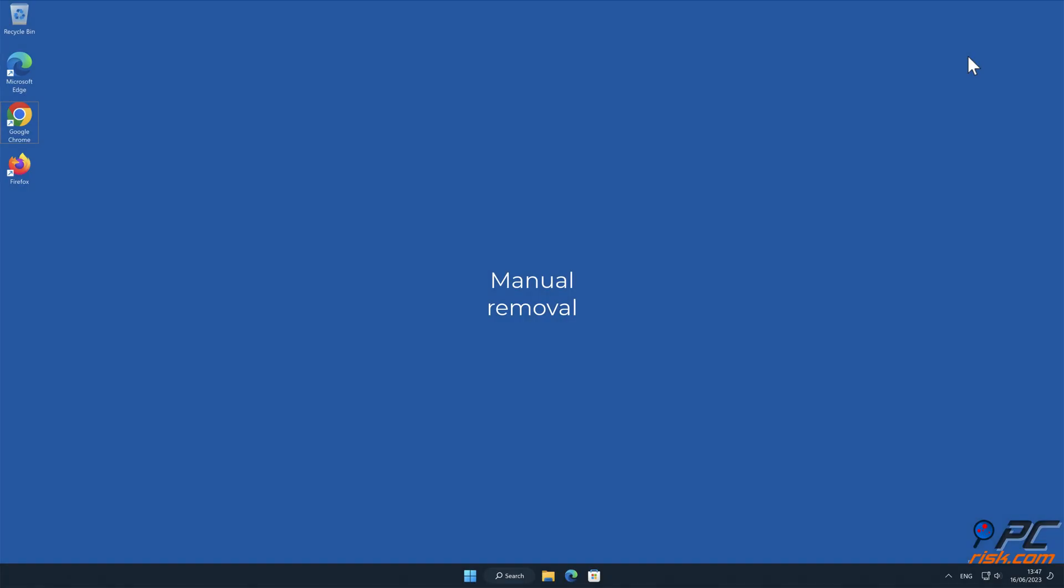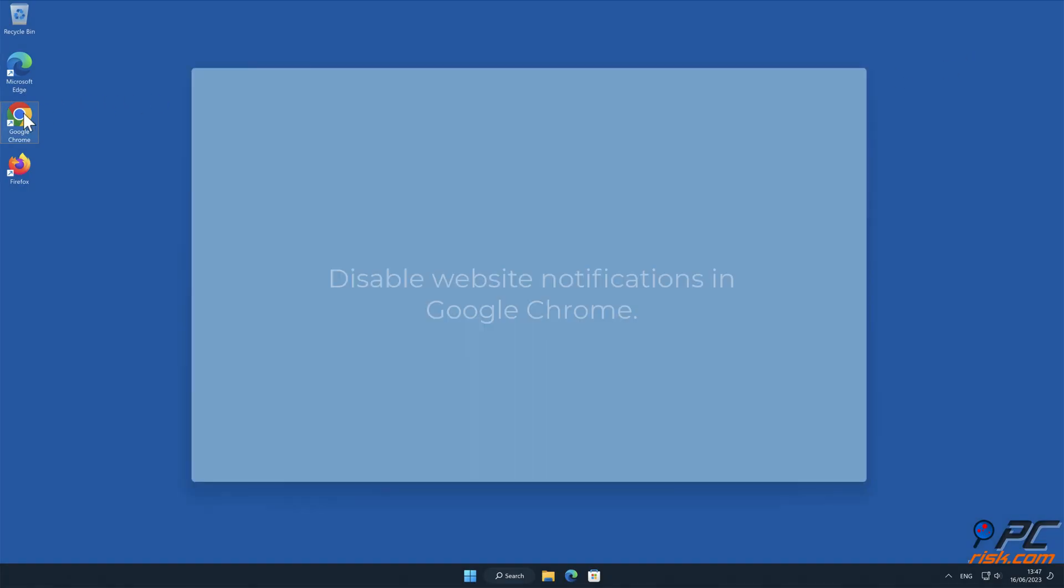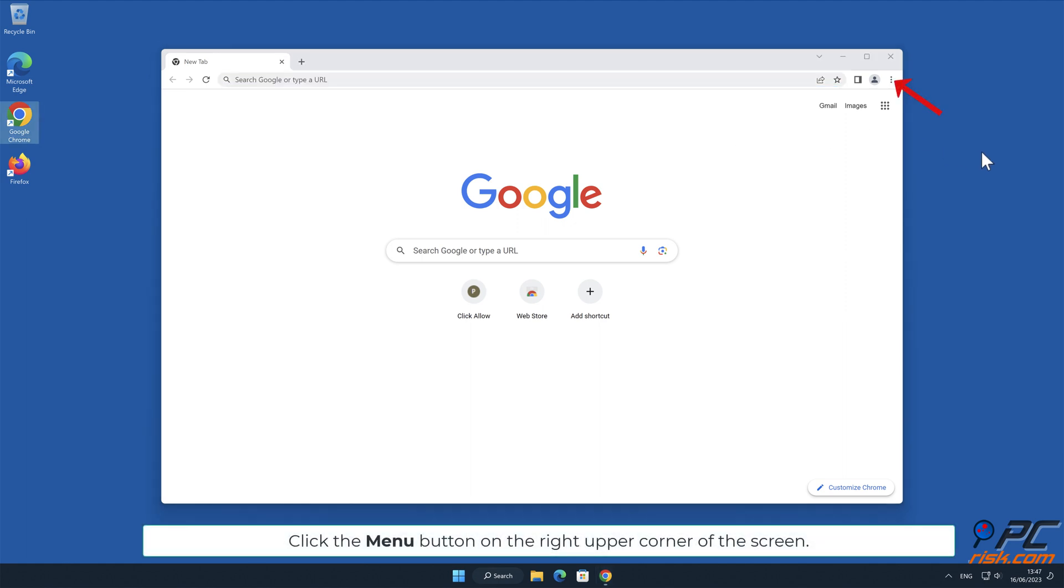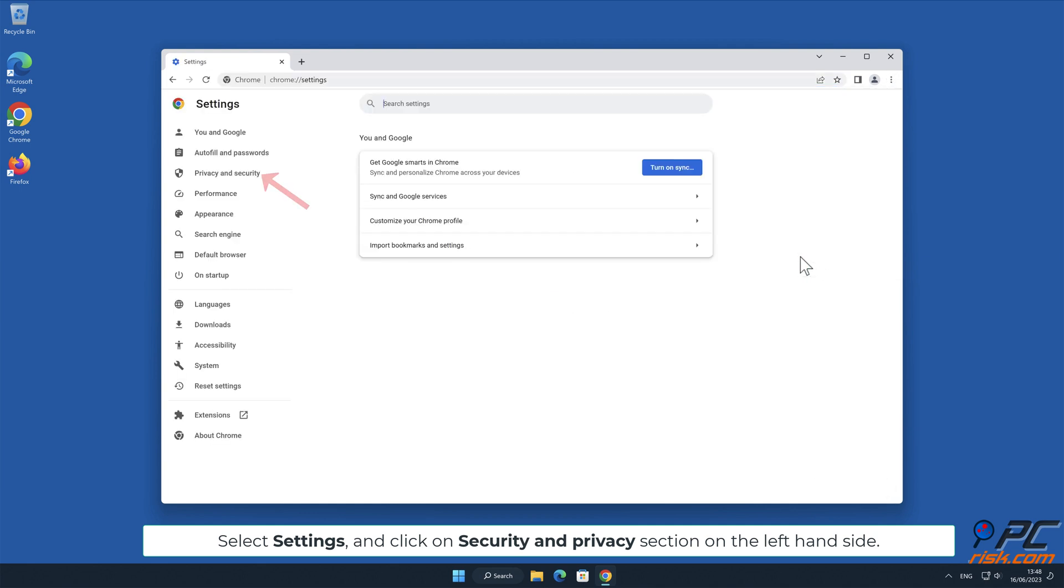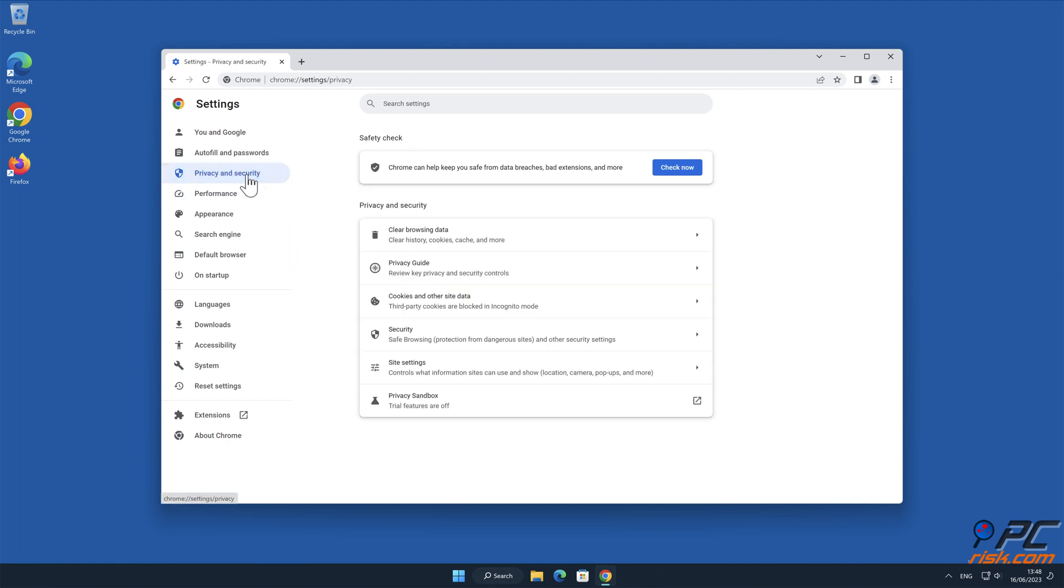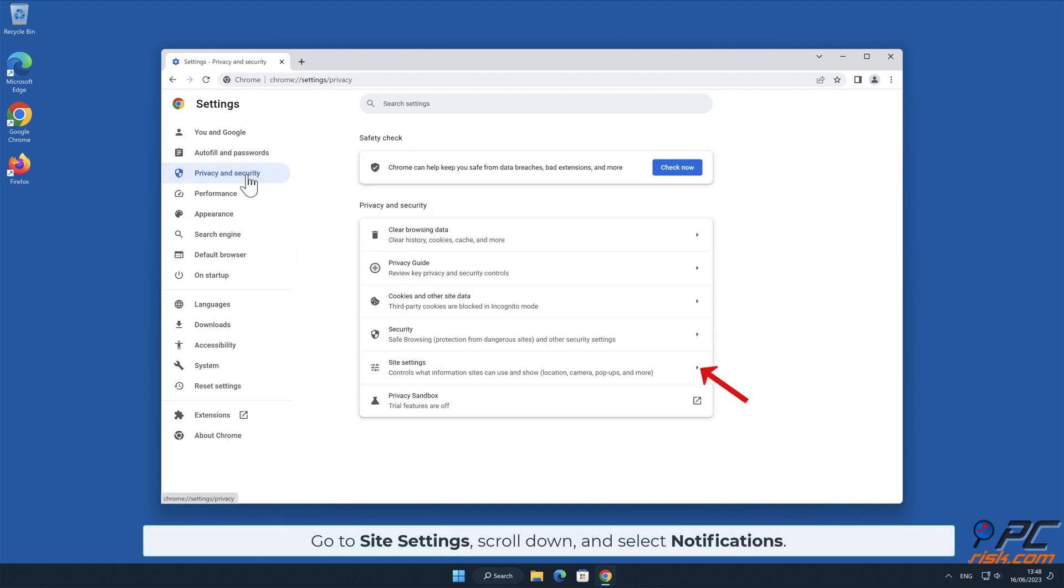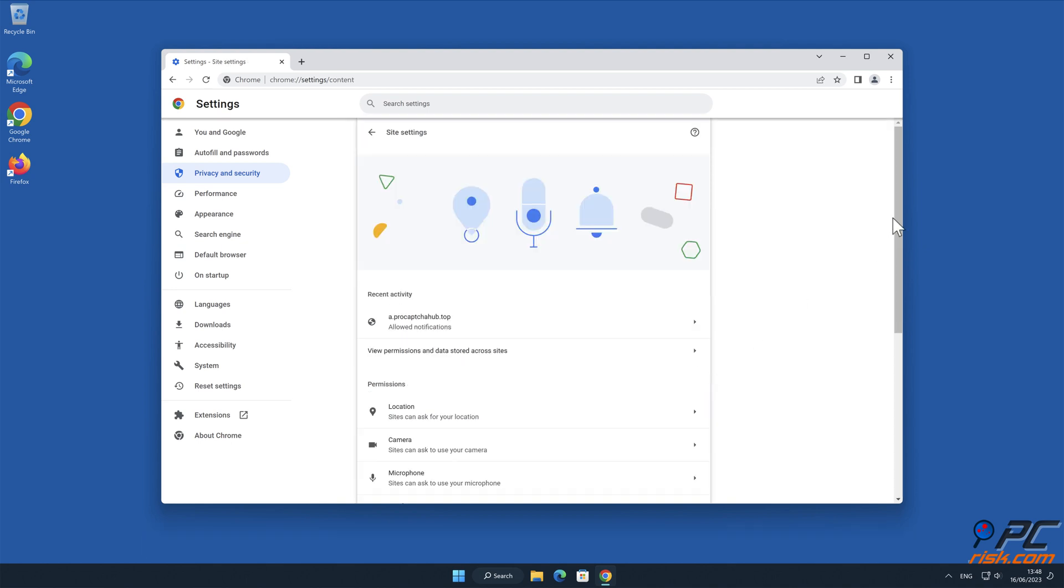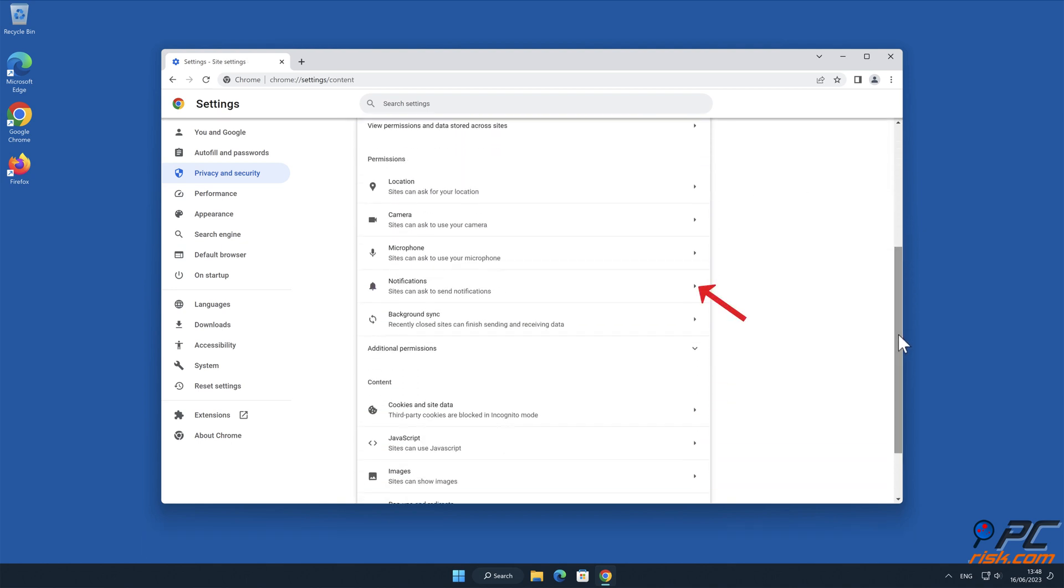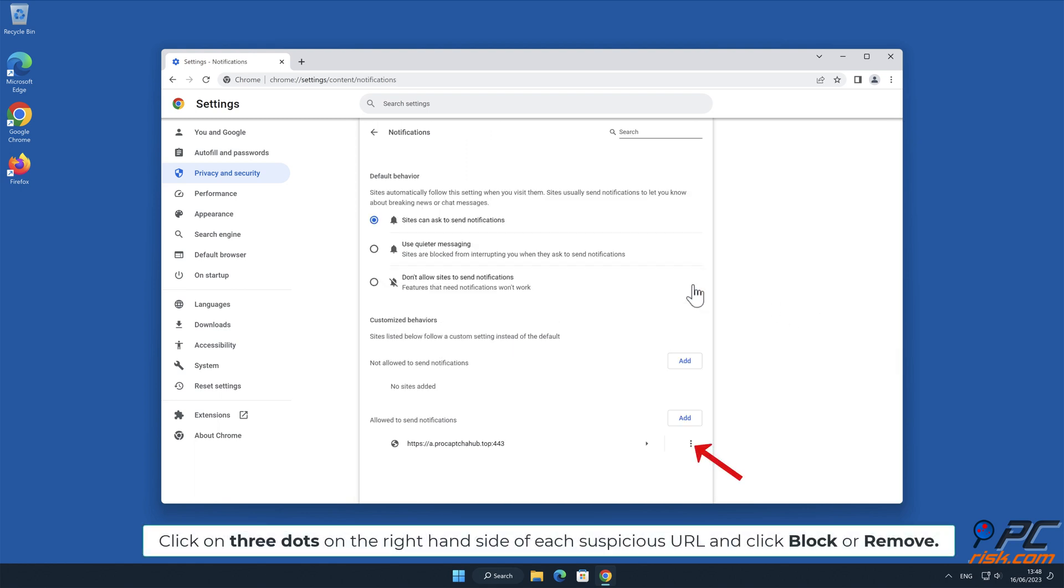Manual removal. How to disable website notifications in Google Chrome. Click the menu button on the right upper corner of the screen. Select Settings and click on Security and Privacy section on the left-hand side. Go to Site Settings. Scroll down and select Notifications. Click on three dots on the right-hand side of each suspicious URL and click Block or Remove.